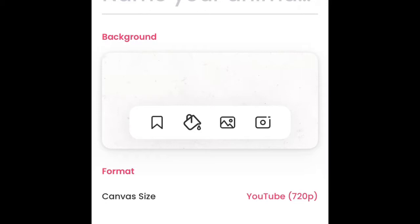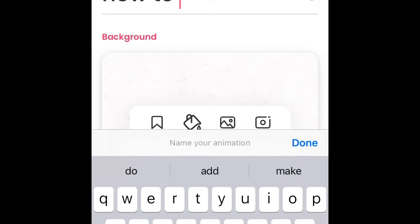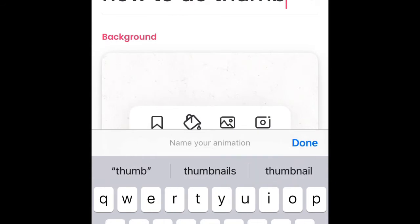As you can see here, I'm already in a thumbnail slash animation app. If you don't know, it's called FlipaClip—you can very easily download that. I don't know if it's available on all devices, but there's definitely some great substitutes. Right now I'm gonna name my quote-unquote animation. I like to use FlipaClip for thumbnails a lot, so I'm just going to label this 'how to do thumbnails.'